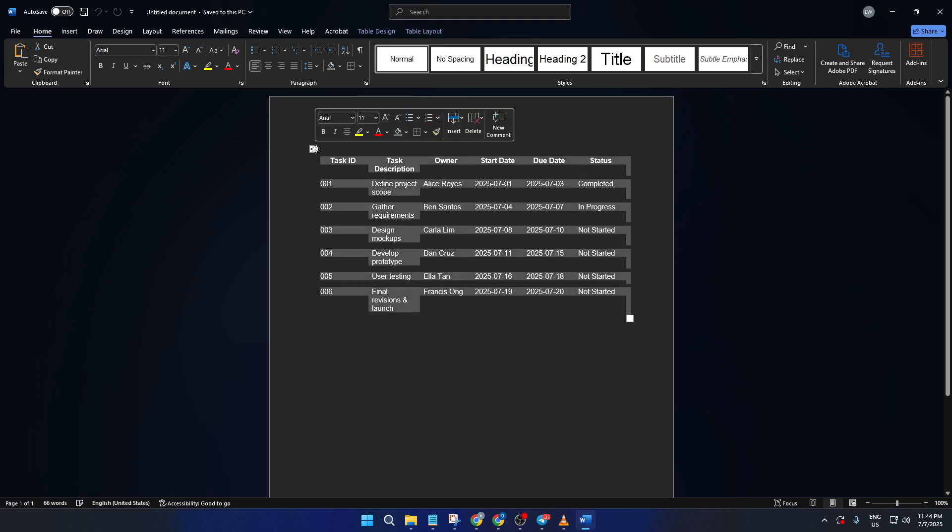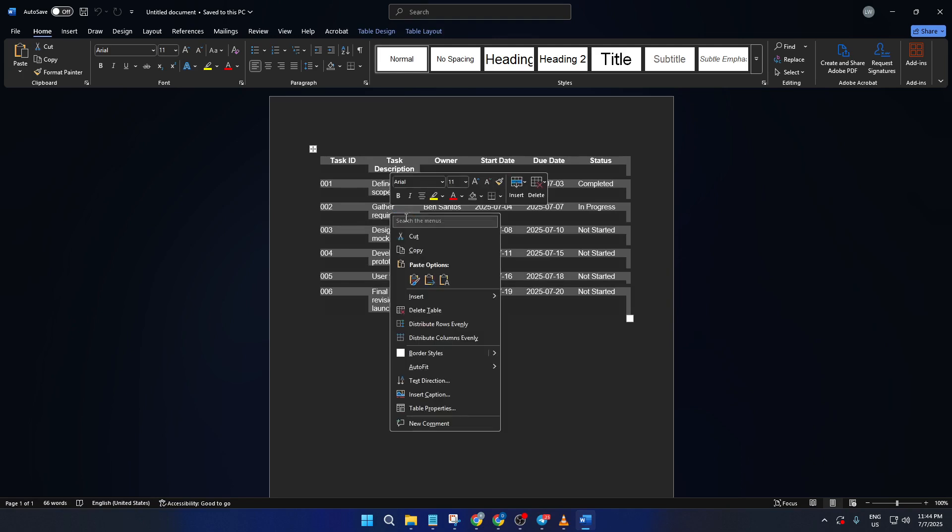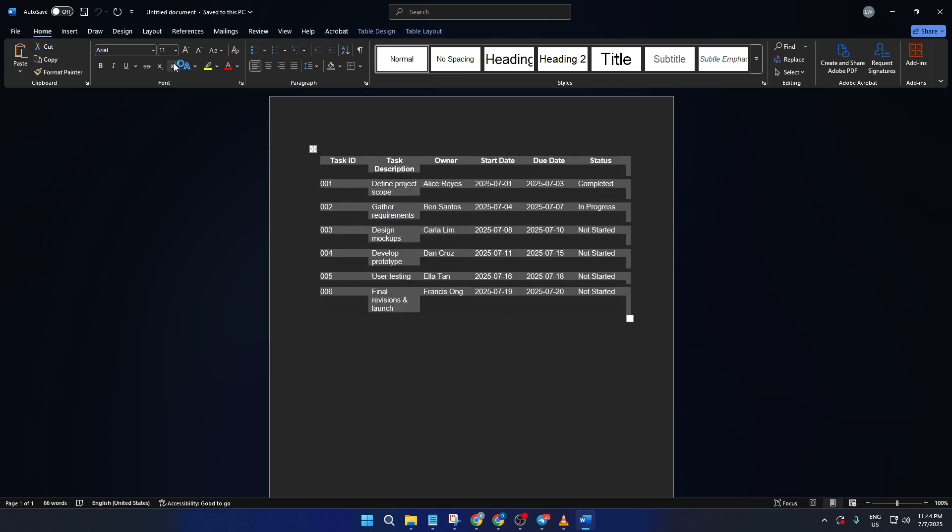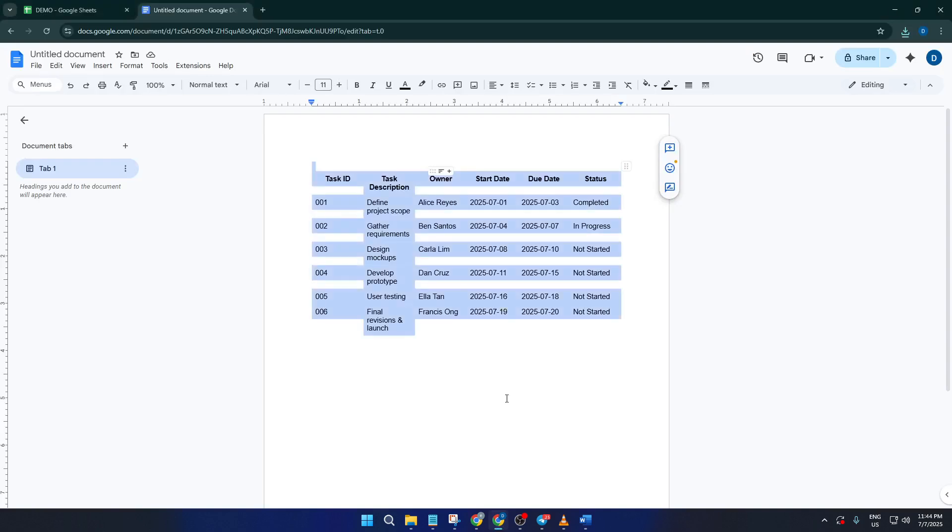Now, just like before, select the content you want, copy it, jump into your Google Sheet, and paste it right in. This method can sometimes preserve formatting a little differently, or just give you a fresh start if you ran into any hiccups before.